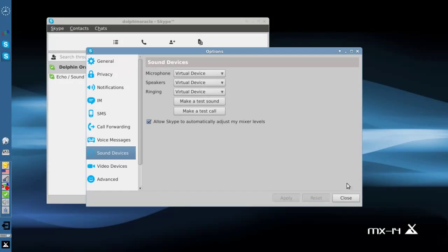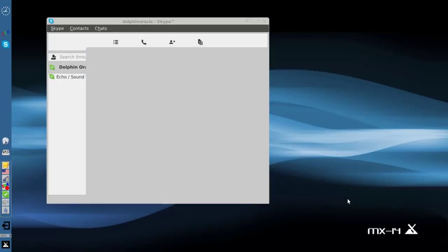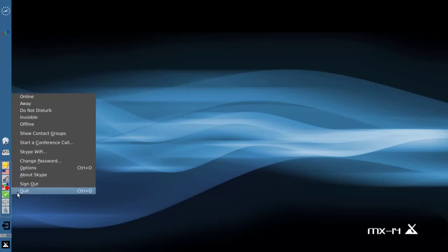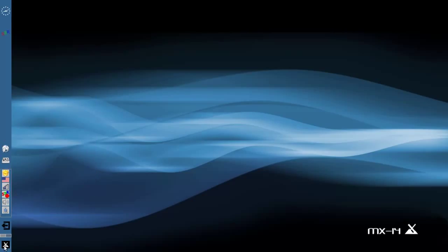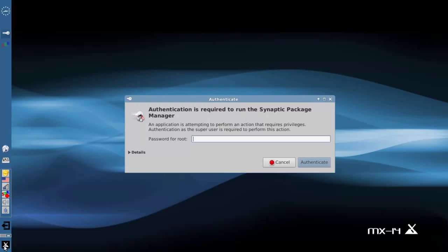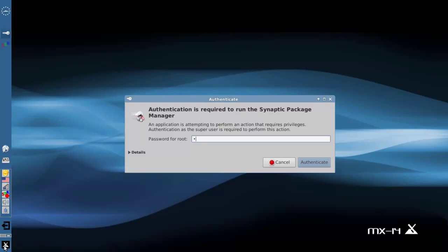I actually tried Skype 4.2 earlier today and it wouldn't lock in. So what do you do? You install PulseAudio. I'm going to close Skype here. How do you do that? We're going to go into Synaptic Package Manager.